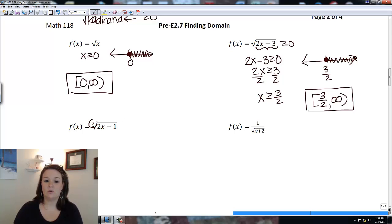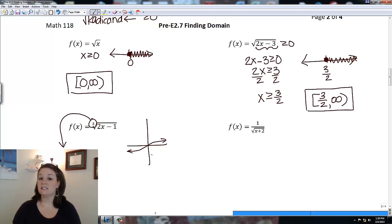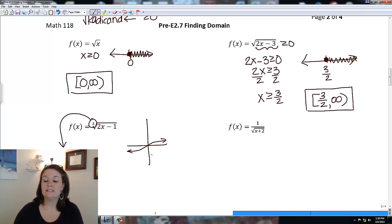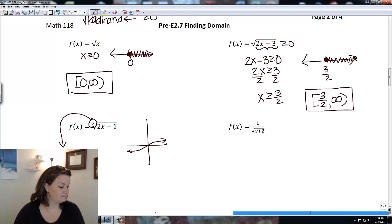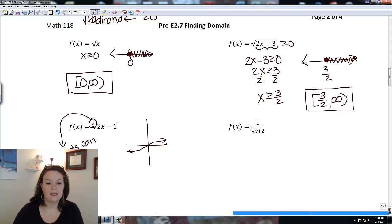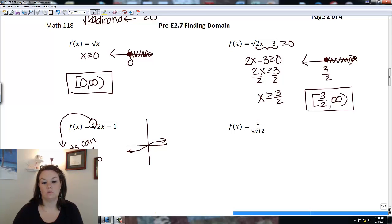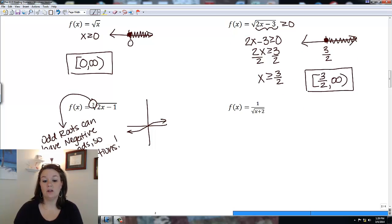This next one is a cube root, which is different. When we graph a cube root it goes in both directions with no start or stop, because we can plug negative numbers into odd roots. So odd roots can have negative radicands — there are no restrictions — meaning x can be any real number and the domain is negative infinity to positive infinity.